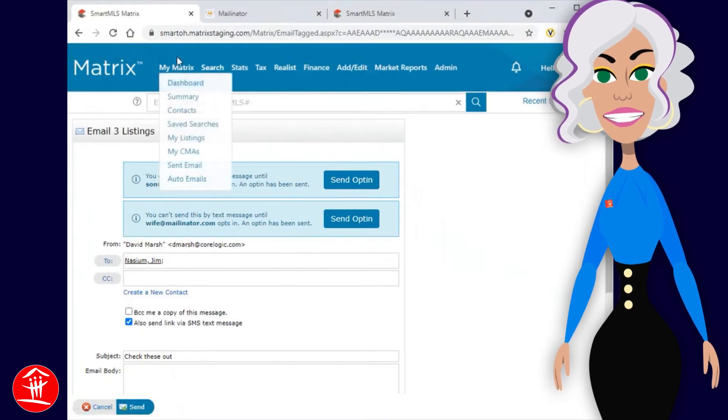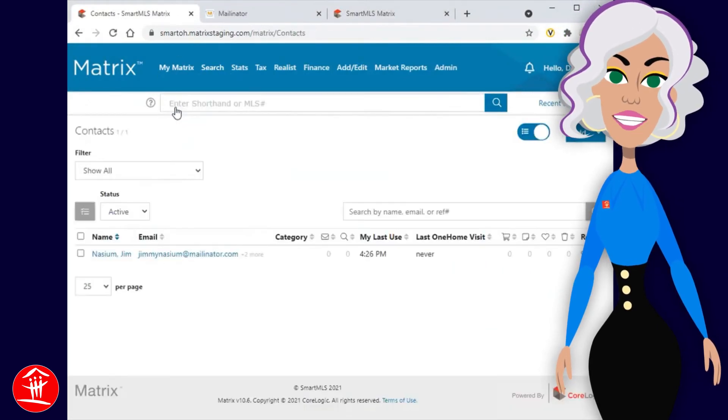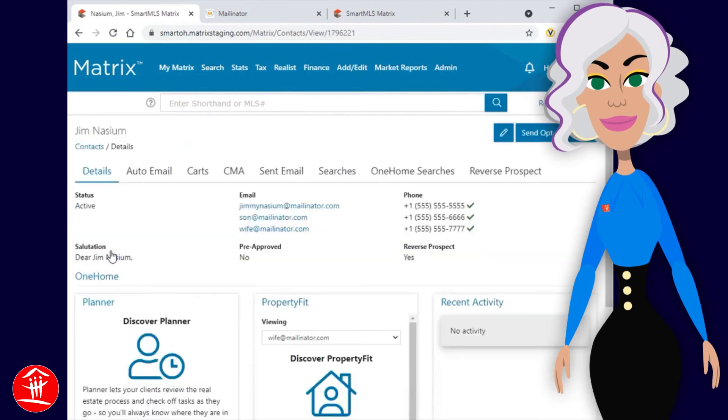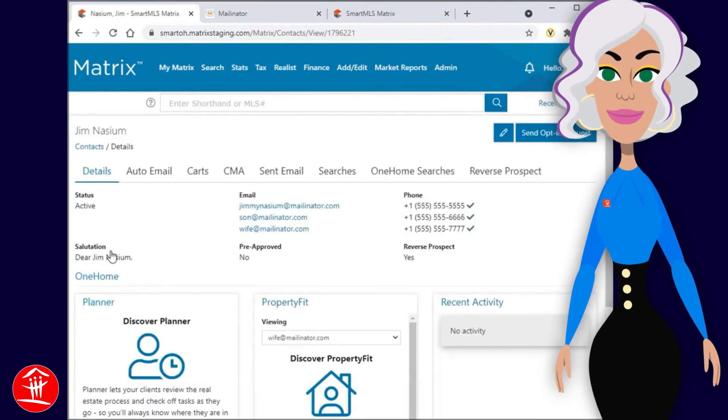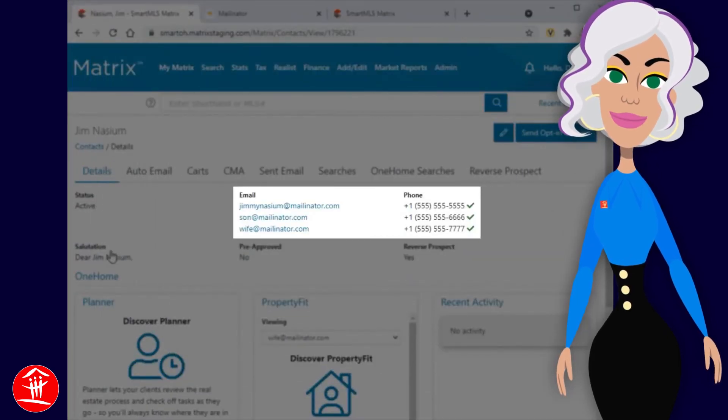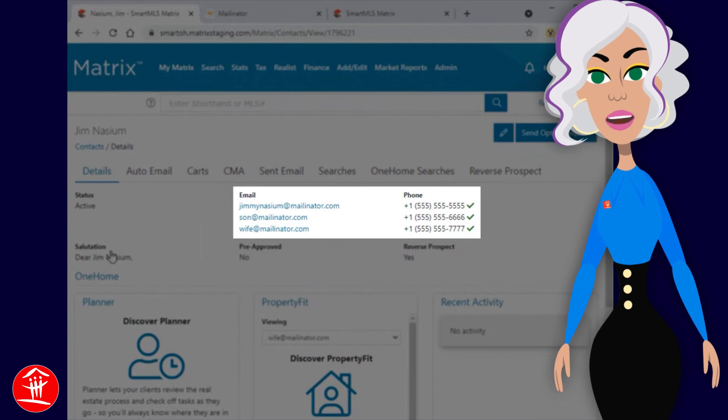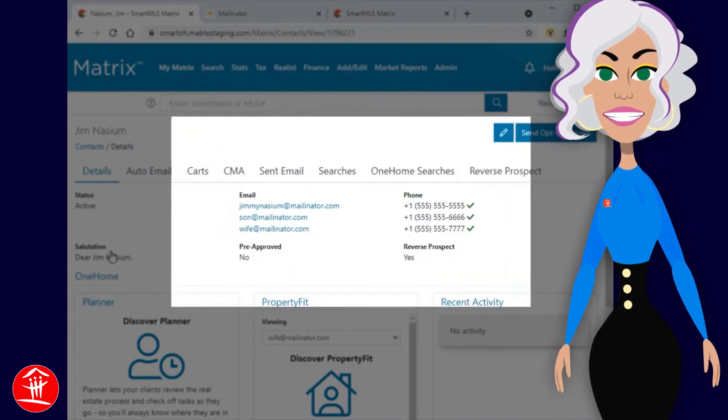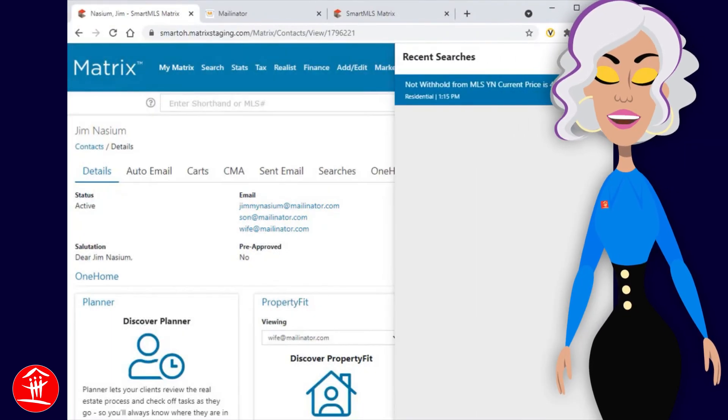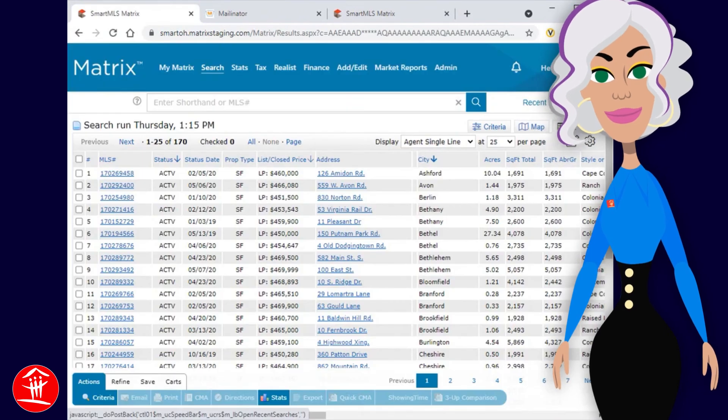In this next scenario, because this contact and each member of the group have already opted in, we can now send all of them text notifications. To illustrate this, we're going to do the exact same search. But this time, we're going to create an auto-email.